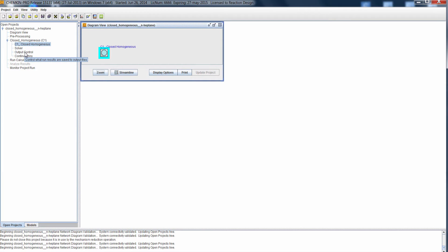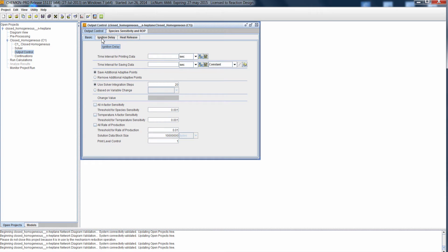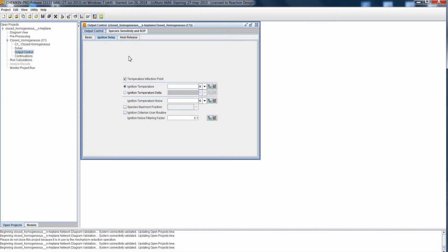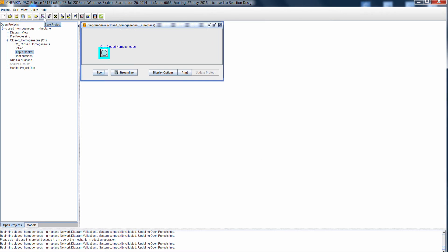For ignition delay calculations, we need to define how Chemkin Pro should determine when ignition has occurred. On the output control panel, there is an ignition delay tab where we can define different ways of defining ignition time. In this case, we're going to choose temperature inflection point. I can save my project and now we're ready to move to Reaction Workbench and set up our mechanism reduction project.